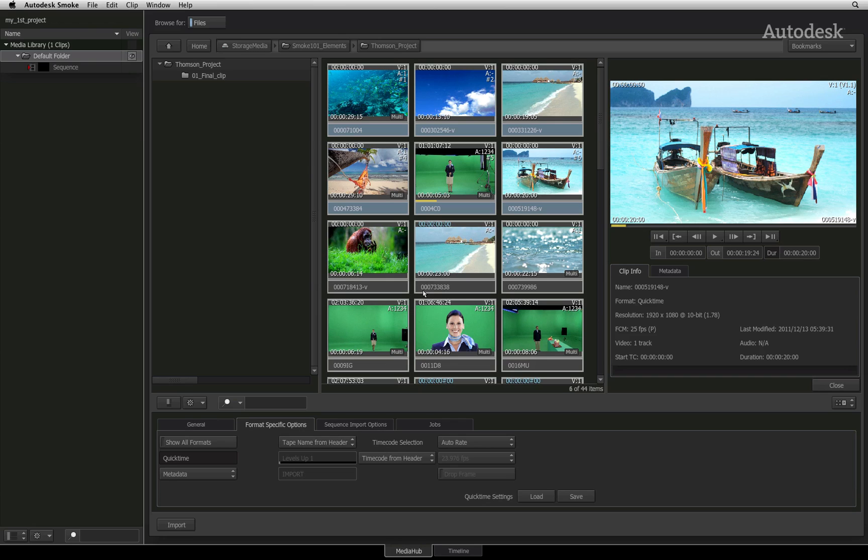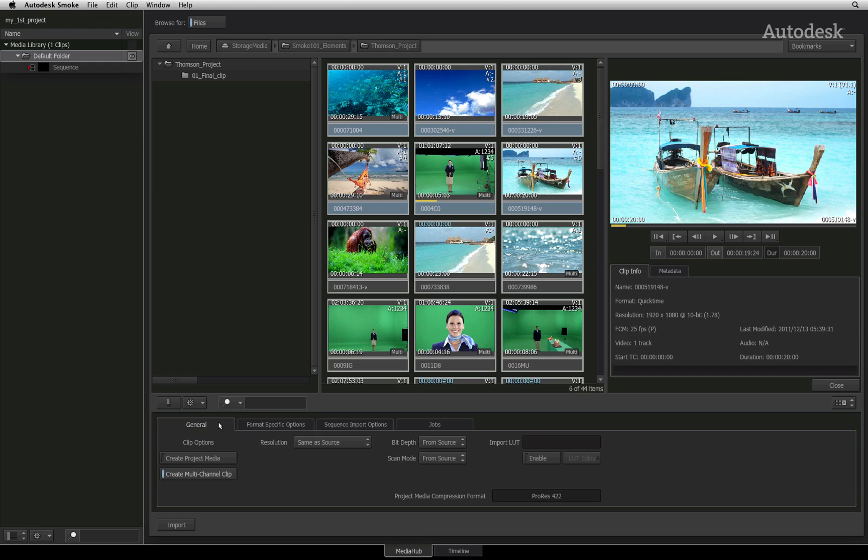Switch to the general tab and under clip options, you will see that create project media is turned off. When this function is disabled, you can import footage into Smoke and work directly with the native source.